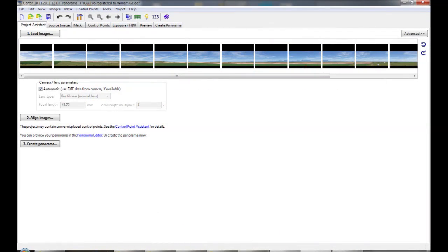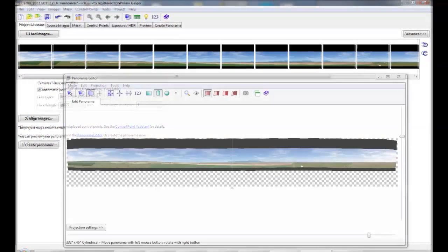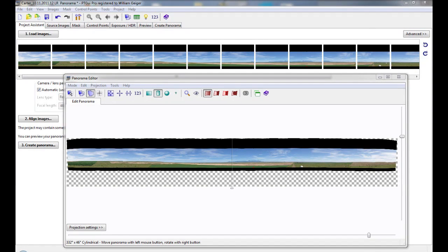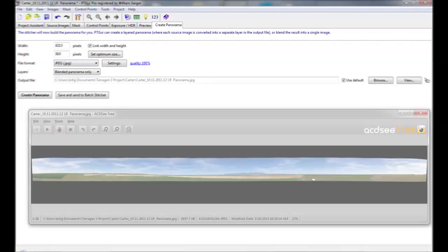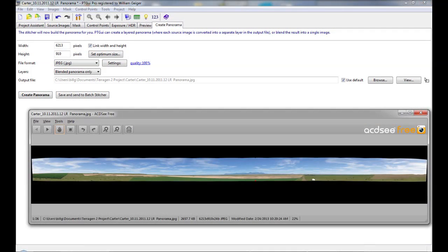To make a panoramic stitch, you simply load in the images from your simulation. Next, you select the align images operation and you get to see a small version of your merged image. You can test several different stitching algorithms to see which works best for your image. Finally, you perform the full stitch operation and save off your merged image, where you can edit and trim in your favorite imaging package.